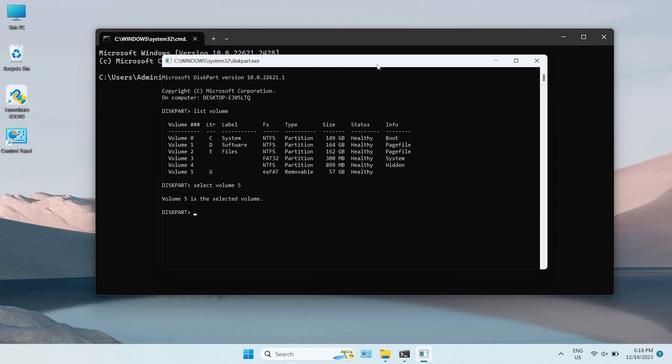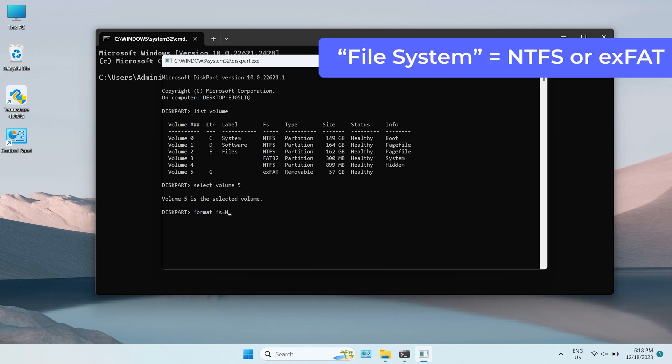Then, type FormatFS equals File System, and File System refers to NTFS or FAT32 to format the partition.